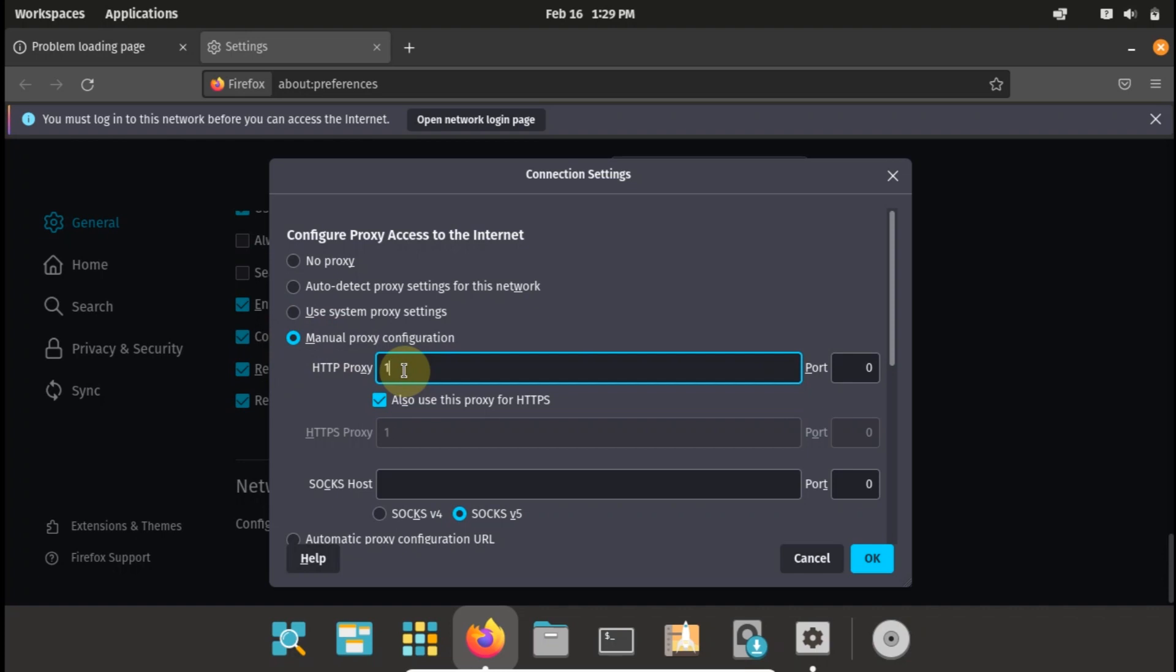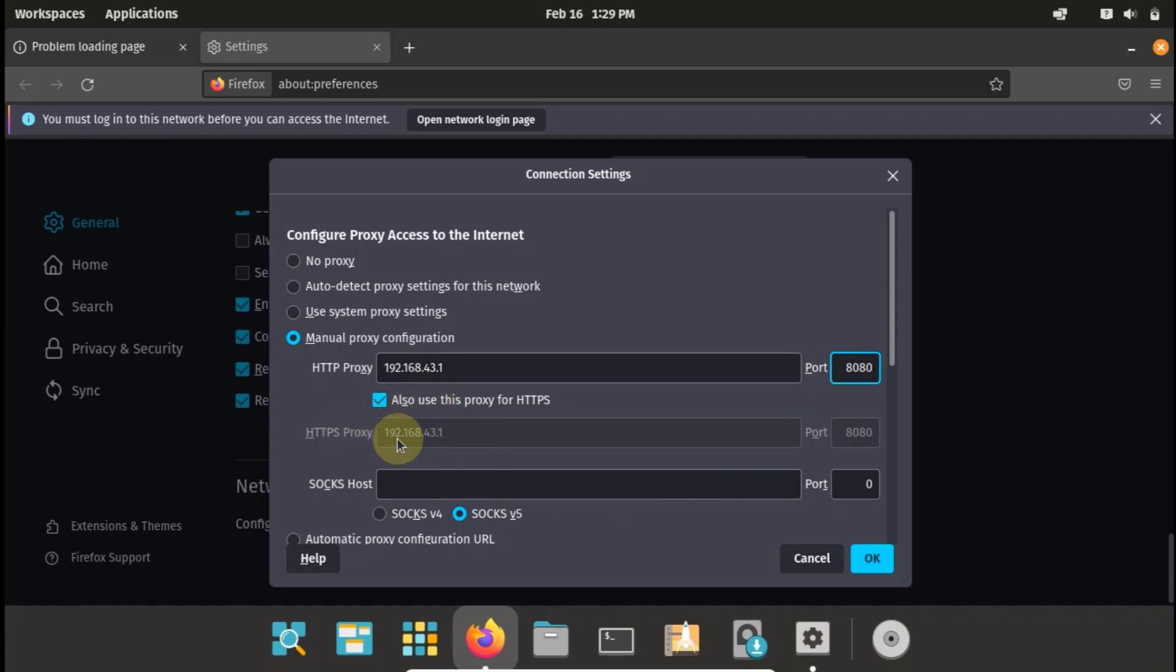As we can see it says configure proxy access. I'll just choose manual proxy configuration and then type in my proxy address, then type in my port.